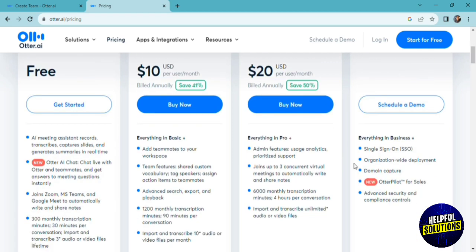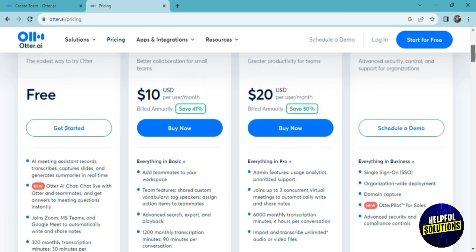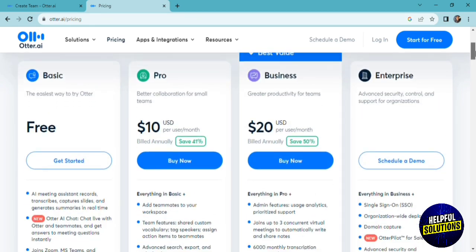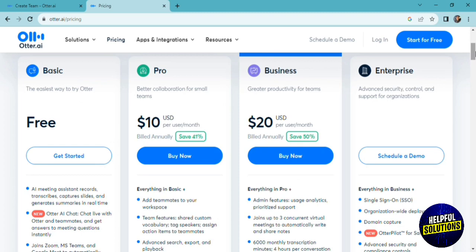For the business plan, it is the same as the pro plan, but as you can see, it has more features. And for the enterprise plan, it is made for larger scale businesses.